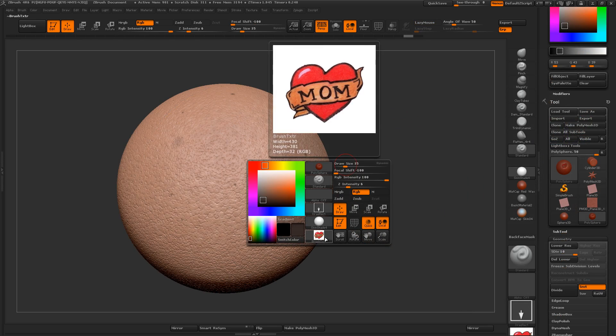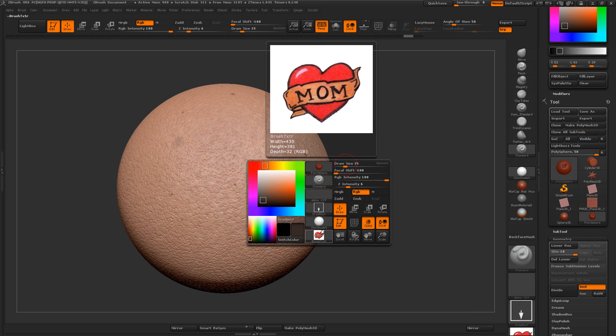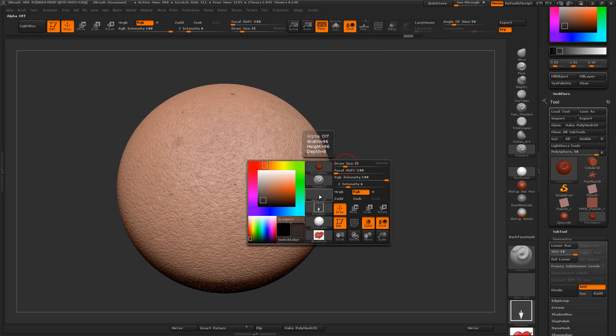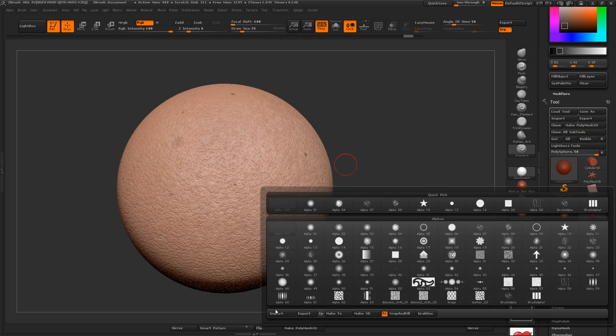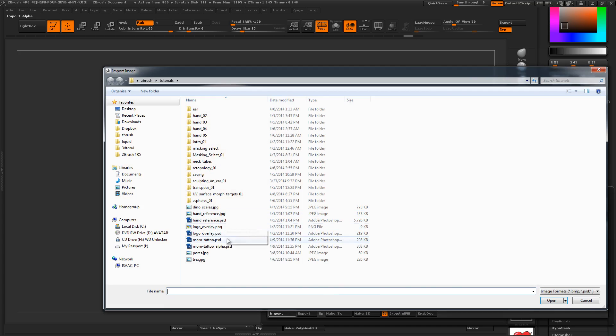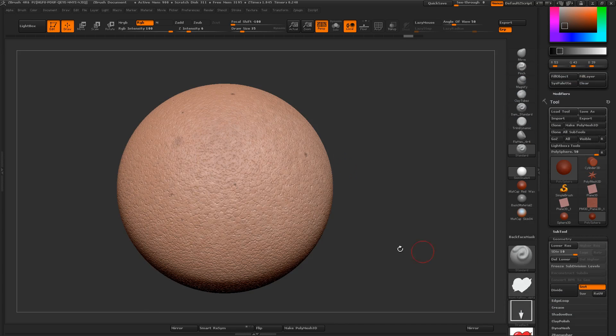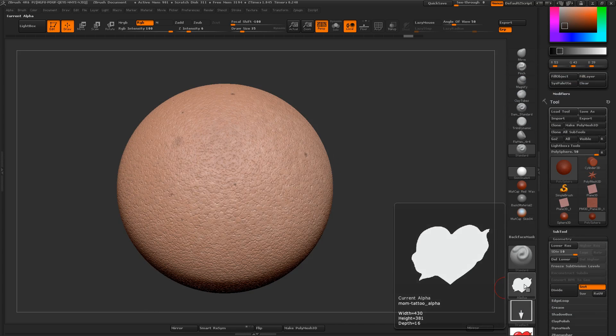So what I did is I made an alpha that perfectly matches the place where I want the RGB to be white, and where it's transparent, that alpha is black.